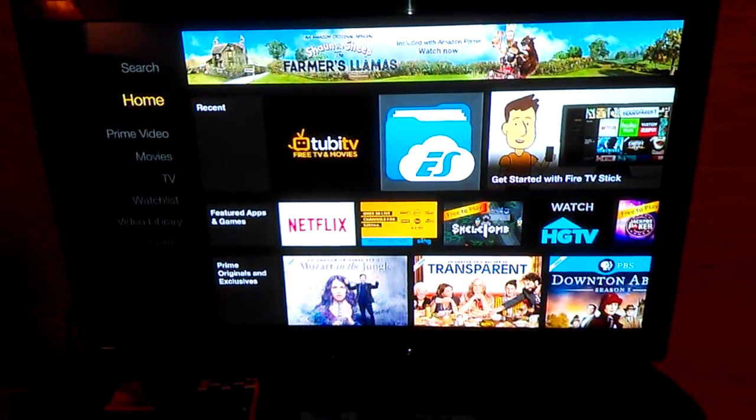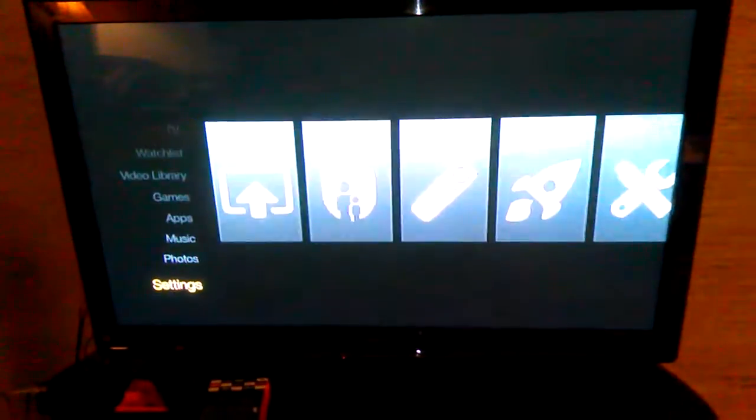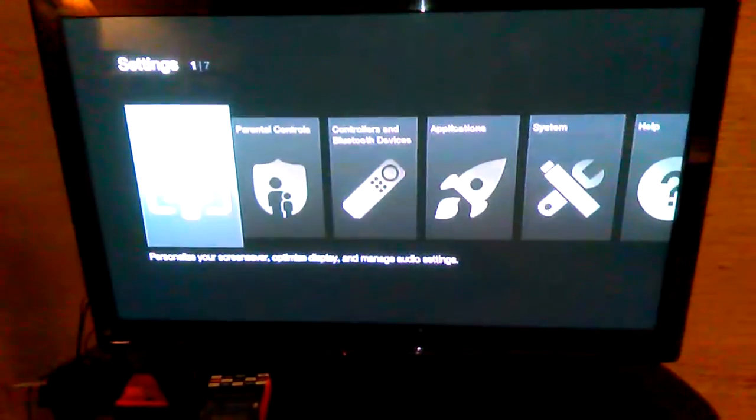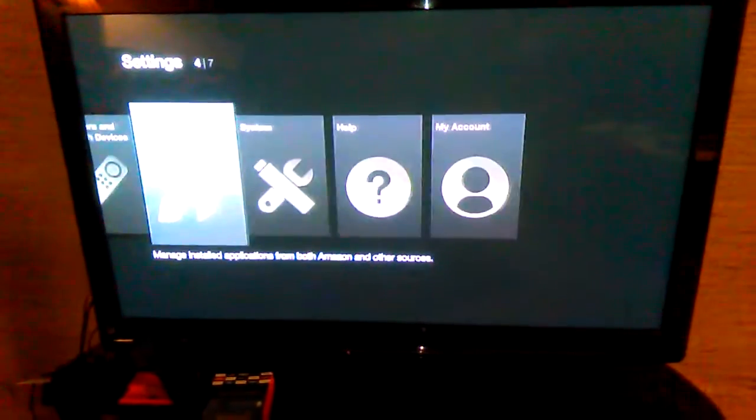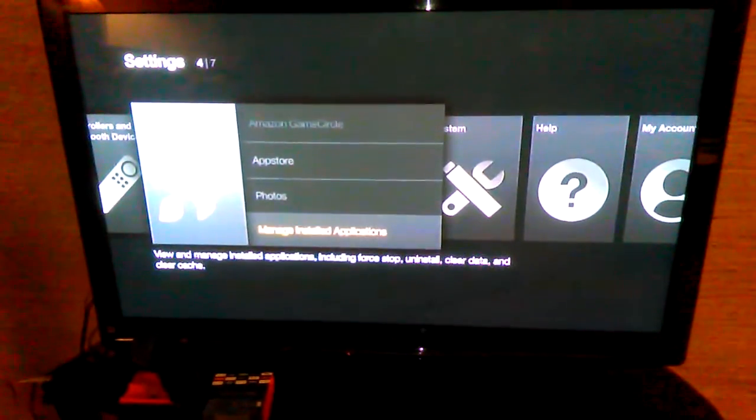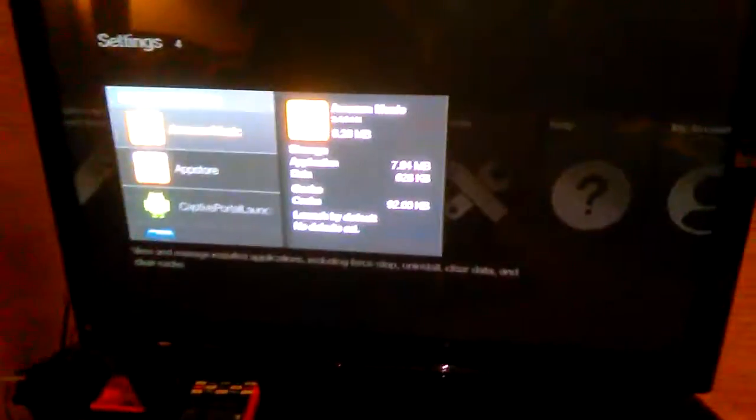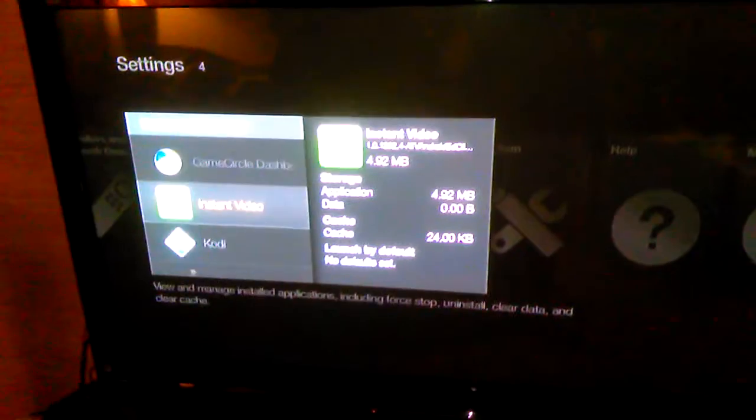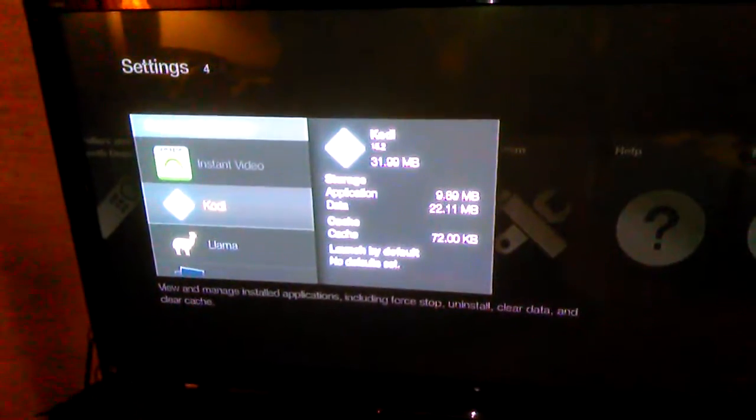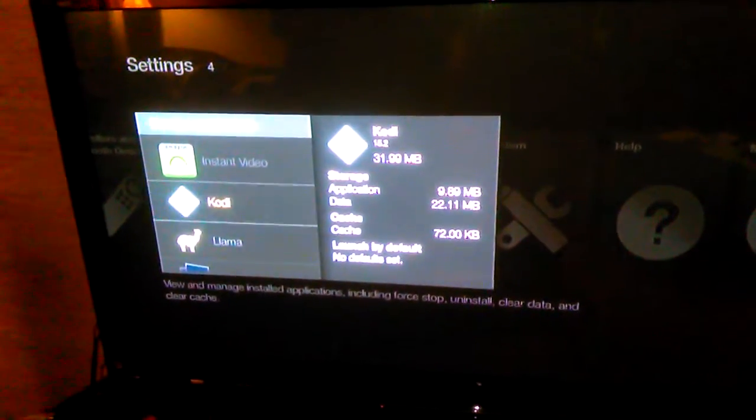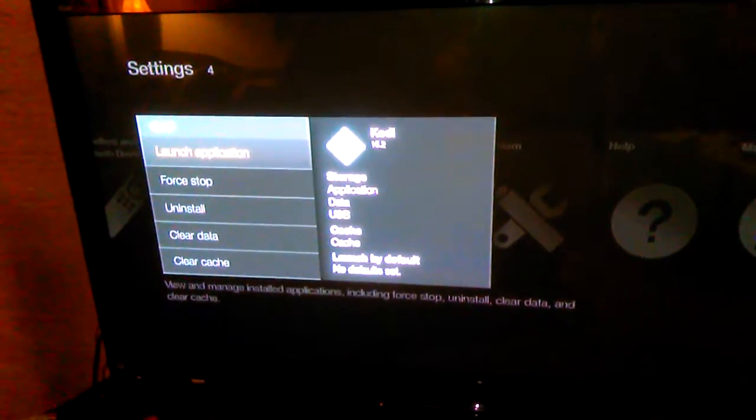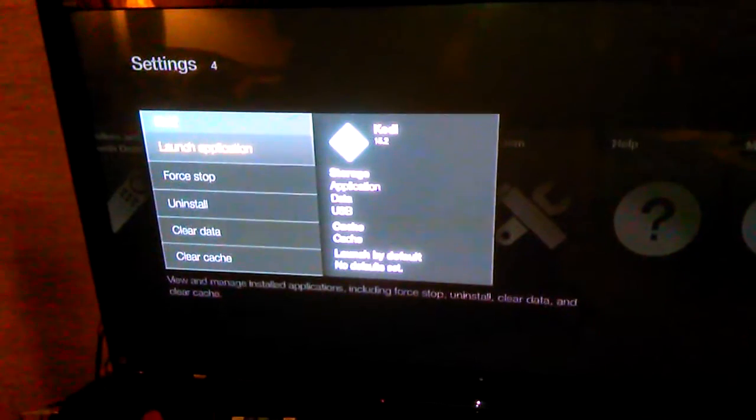The other way to get to your software is you're going to have to go down to Settings, go over to Applications, go down to Managed Installed Applications, and then you're going to go to Kodi, select Kodi, and then select Launch Application.